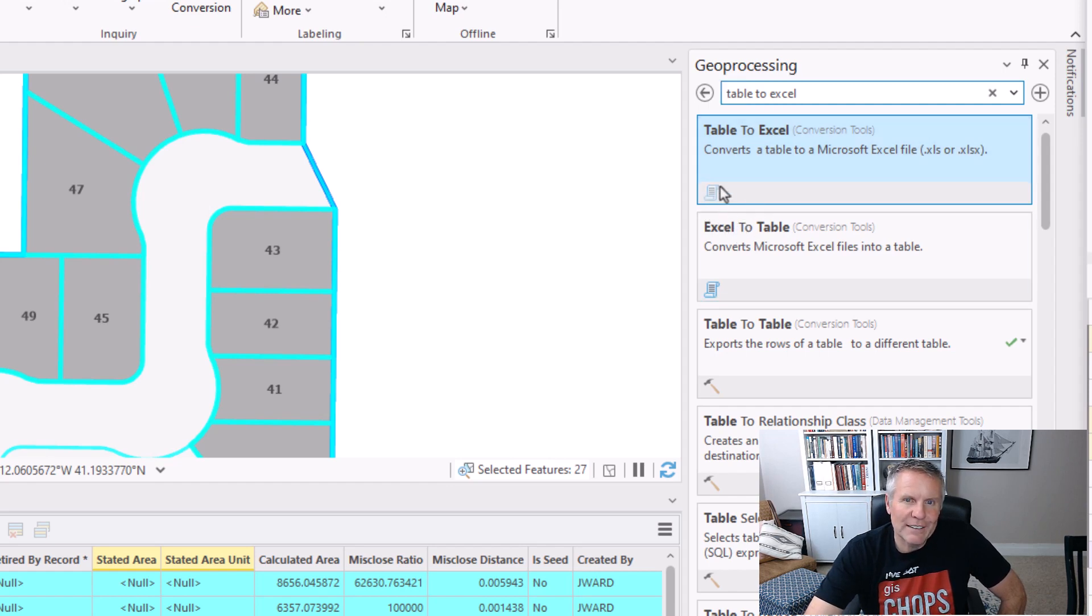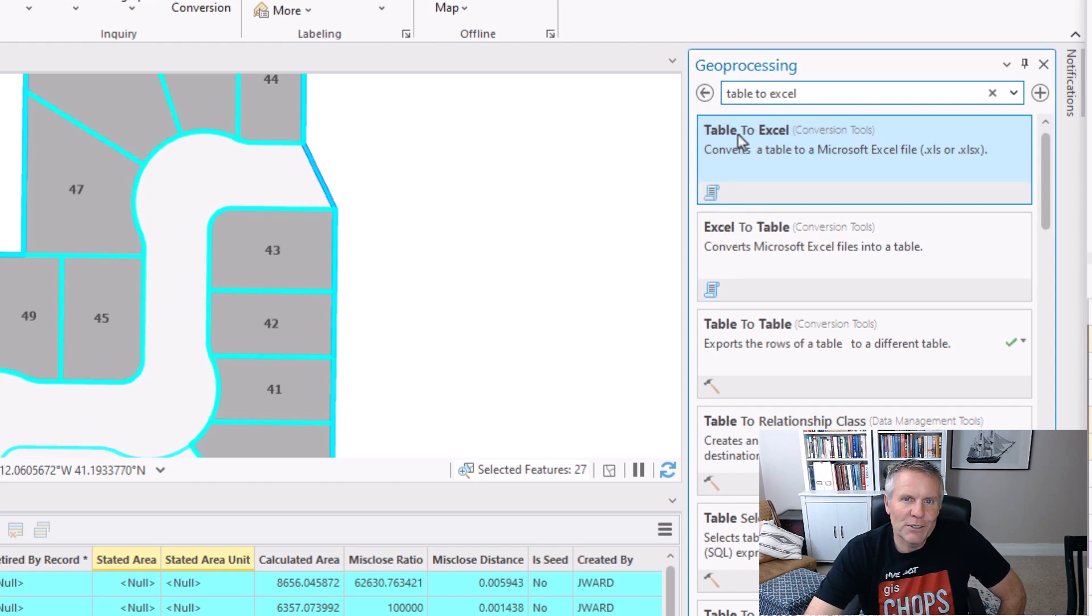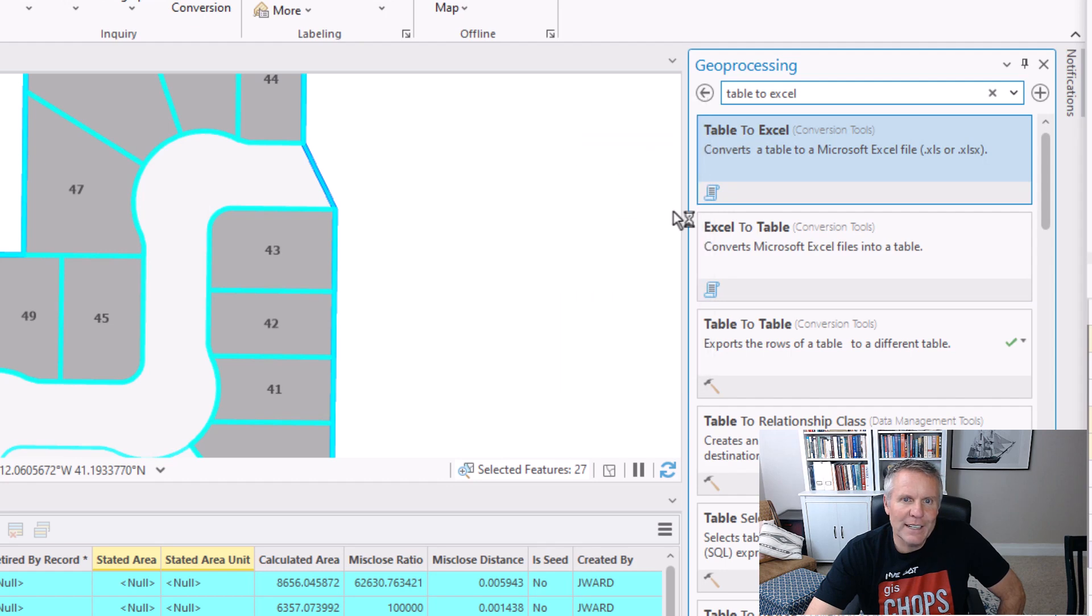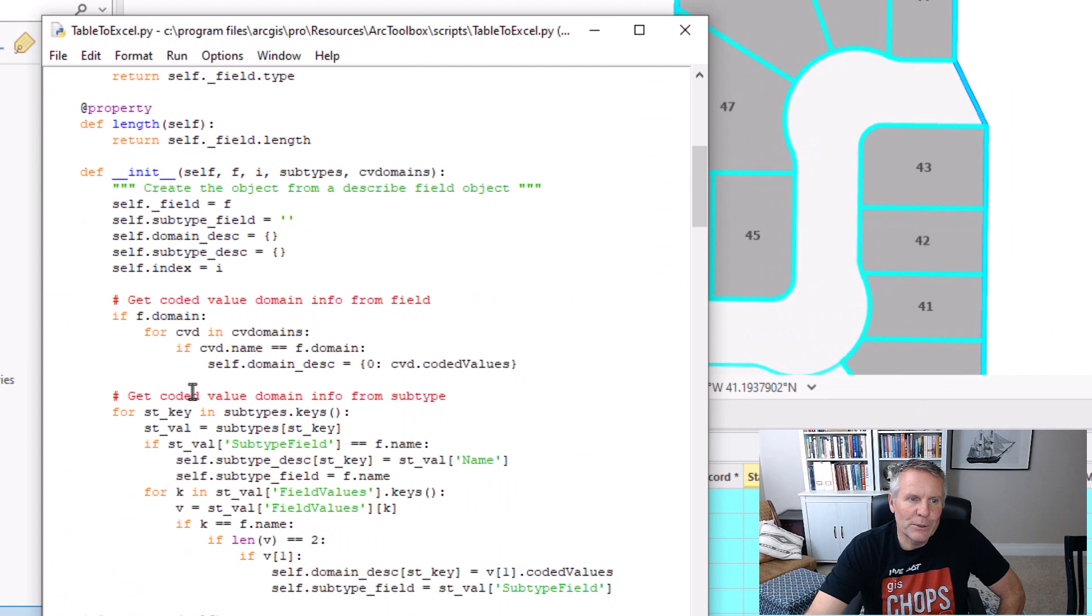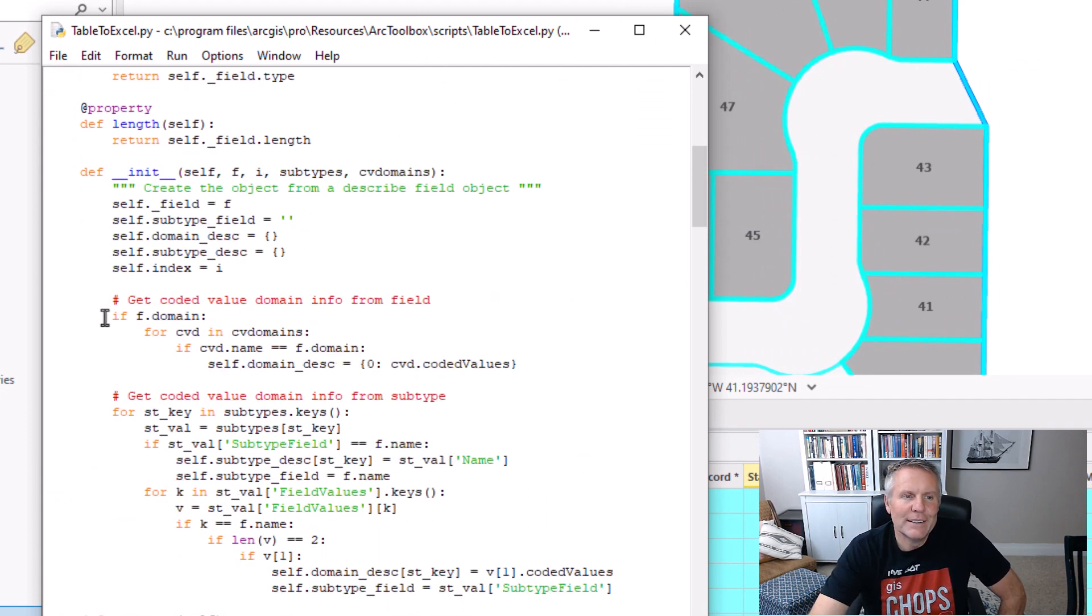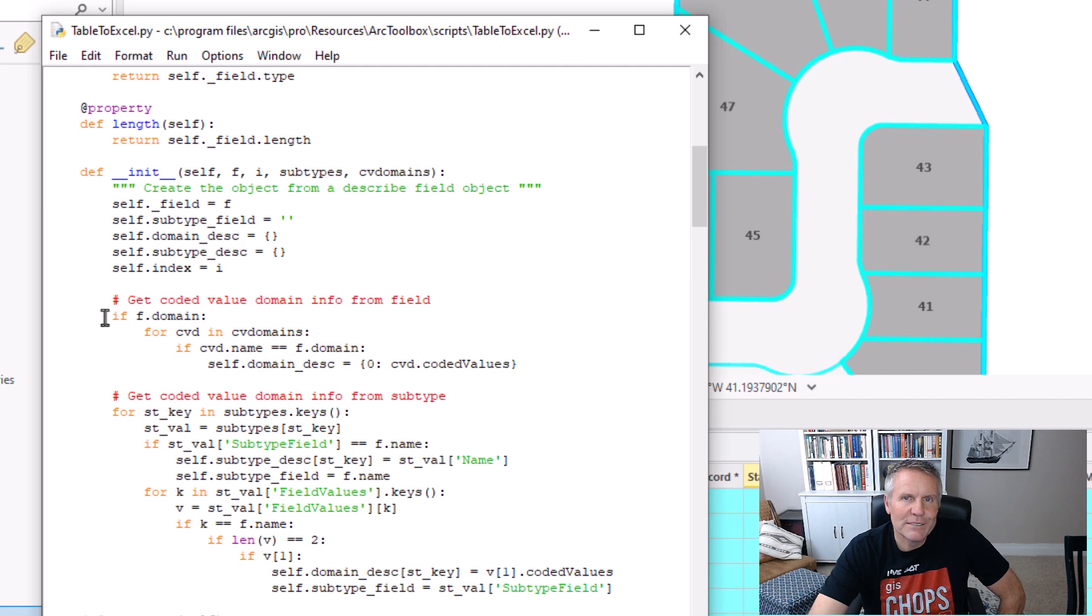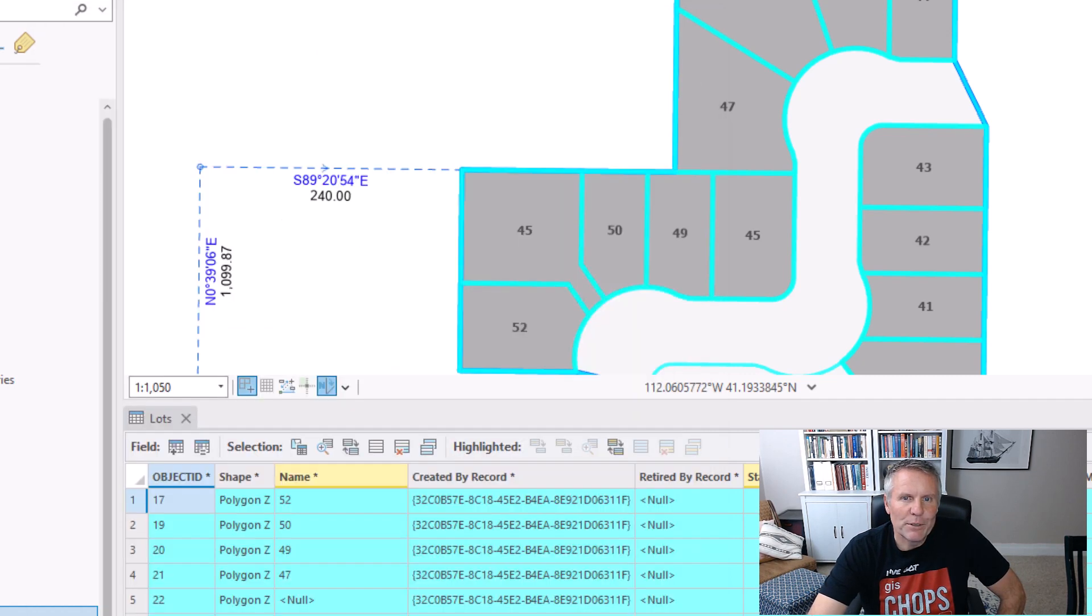And a handy thing about that is you can right-click the tool and say Edit, and then it will open up an idle window with the code so you can see how Esri did that. It's kind of a handy thing if you want to look at some sample code.